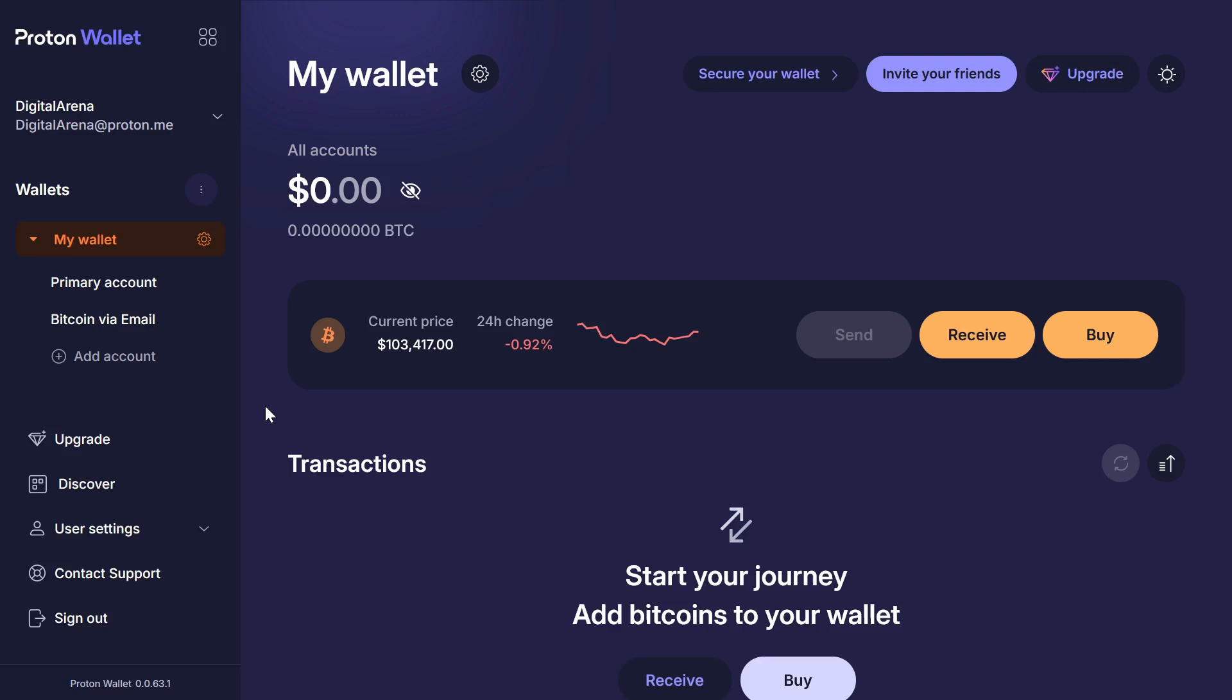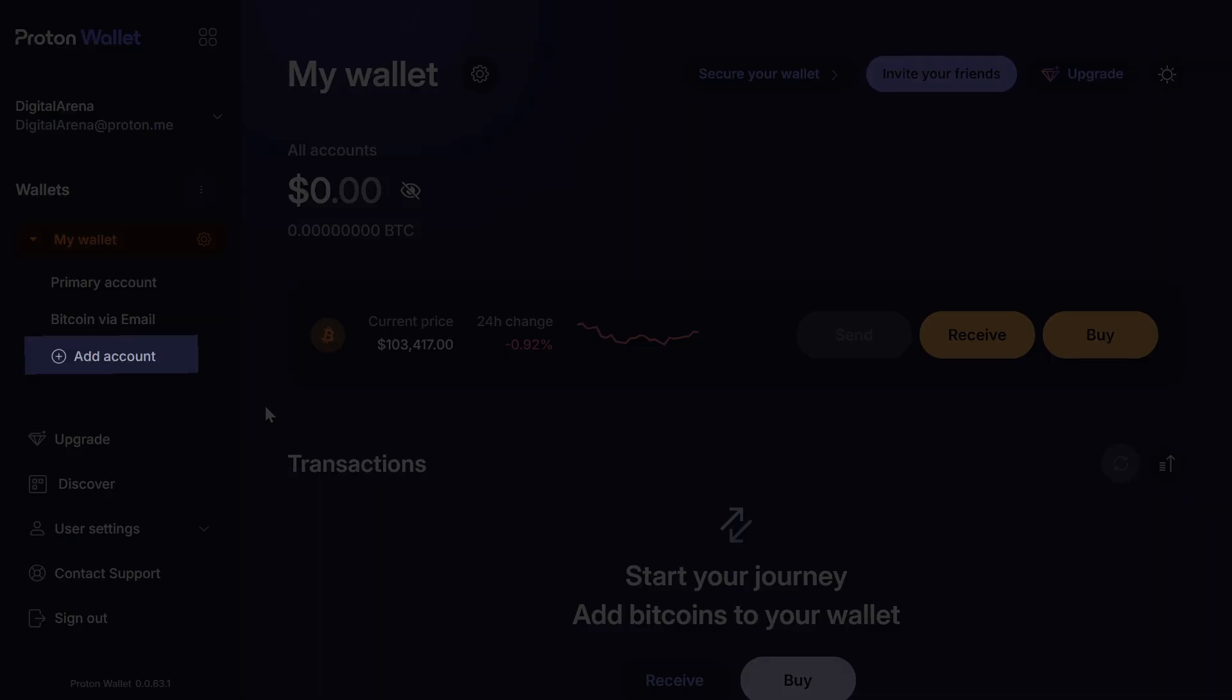Additionally, you can receive Bitcoin using your email address, and besides your primary account, you can create additional accounts as needed by clicking the Add account button.